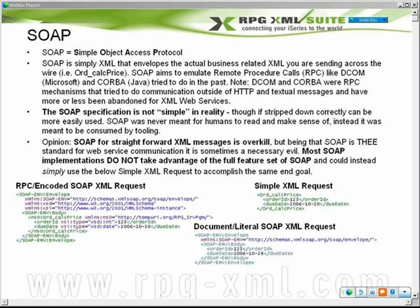Here's an opinion from Aaron Bartel: SOAP, for the most part, is overkill because people are not using it for necessarily what it's intended for. Look at all this extra bloat. In the end, it could have all just been this simple XML request. There's nothing wrong with doing web services like this. The only time you get into trouble is if you've got a business partner that mandates that you have to do SOAP — well, then you get to do SOAP.